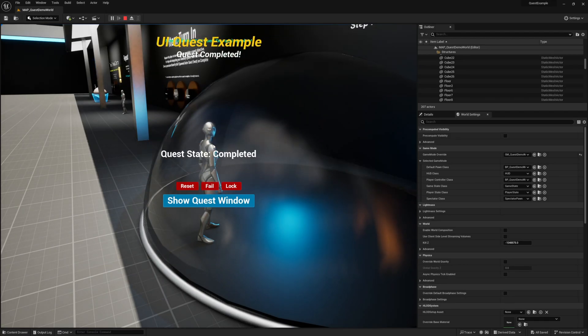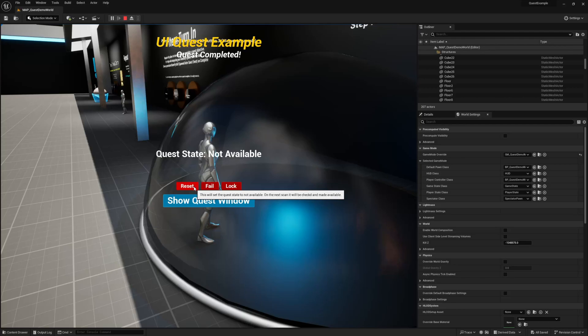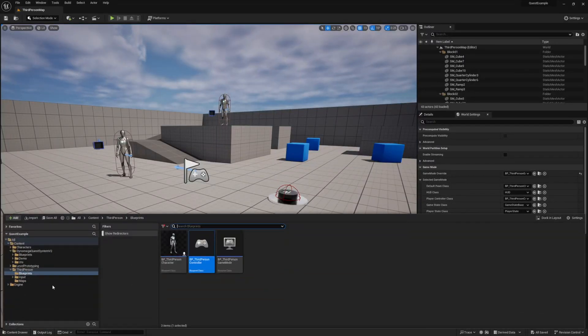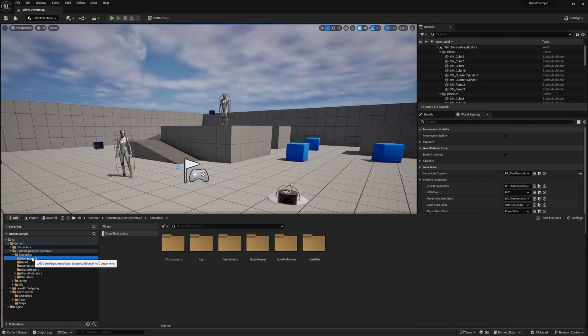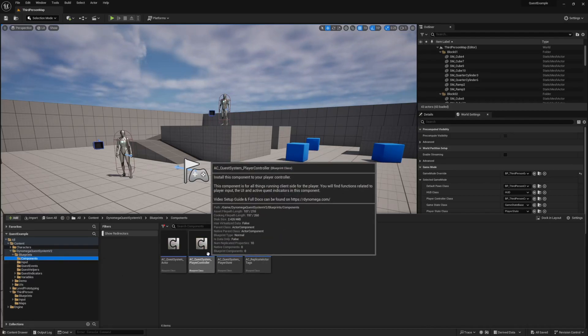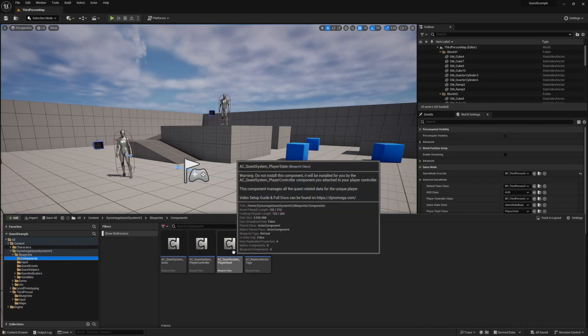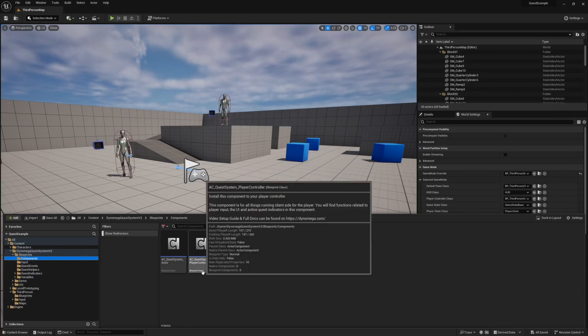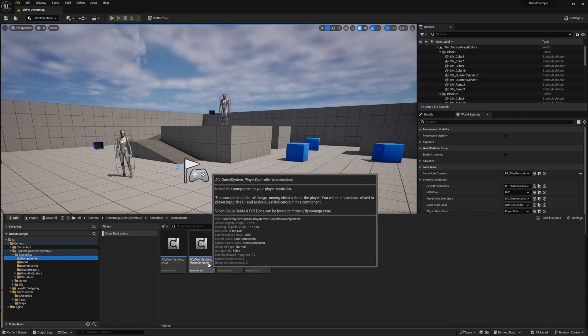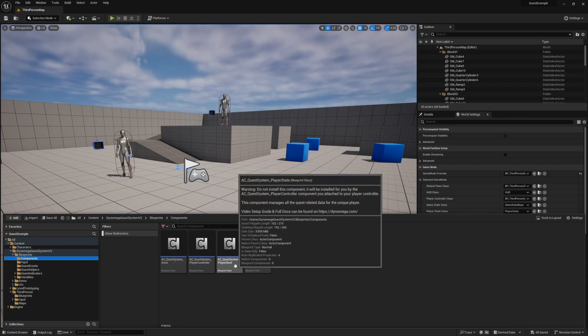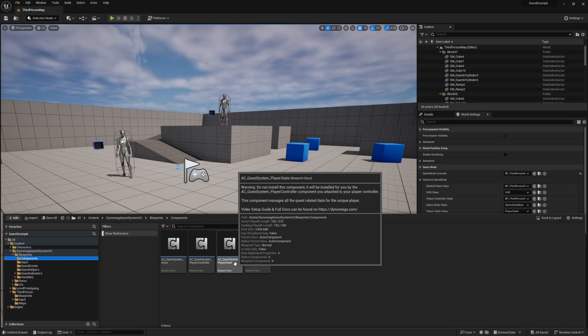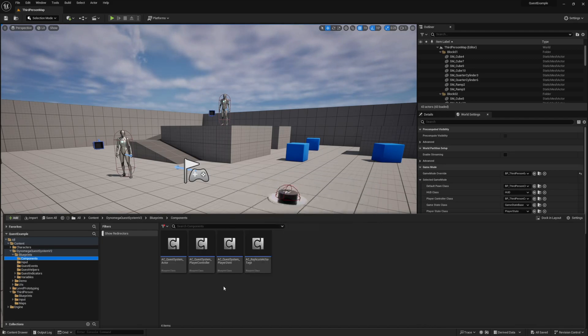The blueprint for this widget can be found in the demo UIs folder. While working with the quest system from Blueprint, we're going to be interacting with our player components. You can find these in the blueprints components folder. Our player controller component is where our indicators, interaction, and user interface are handled, and this is the component that we added to our player controller to install the quest system. The player state component is where all the data for our quest is managed for the player. And this component will be added for you by the player controller one.